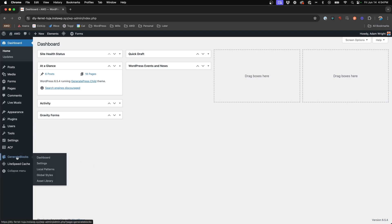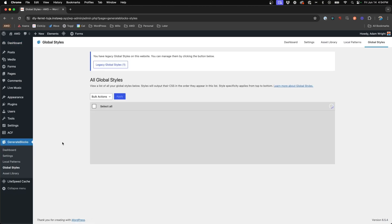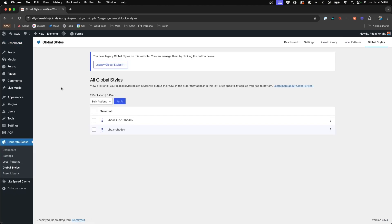So if we come to the GenerateBlocks tab in the sidebar and visit the global styles, we're going to notice things are going to look a bit different than what we were used to prior. We have this new all global styles panel and we've got some new classes in here that I've previously set up in other tutorials.